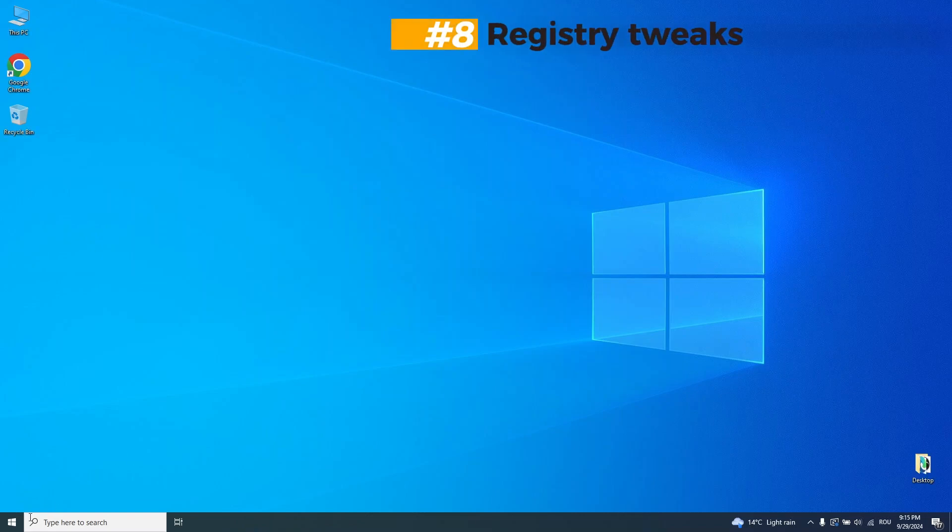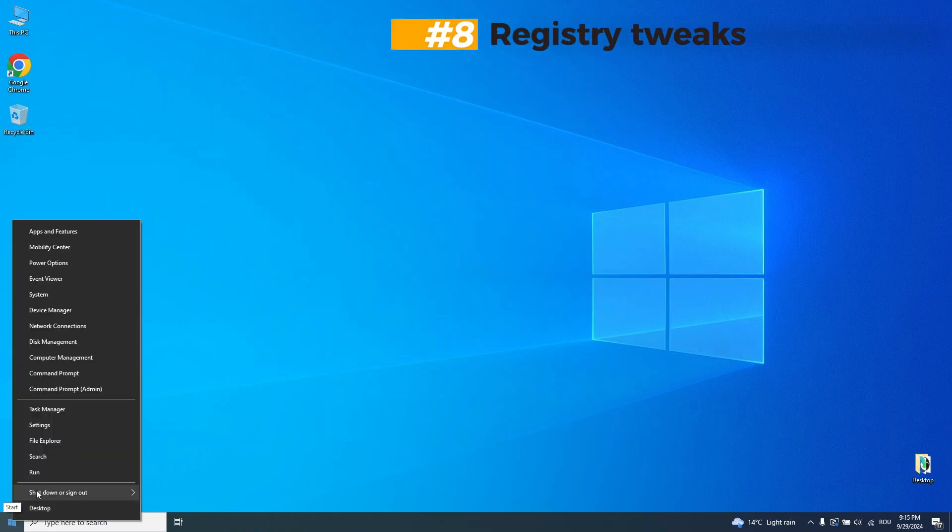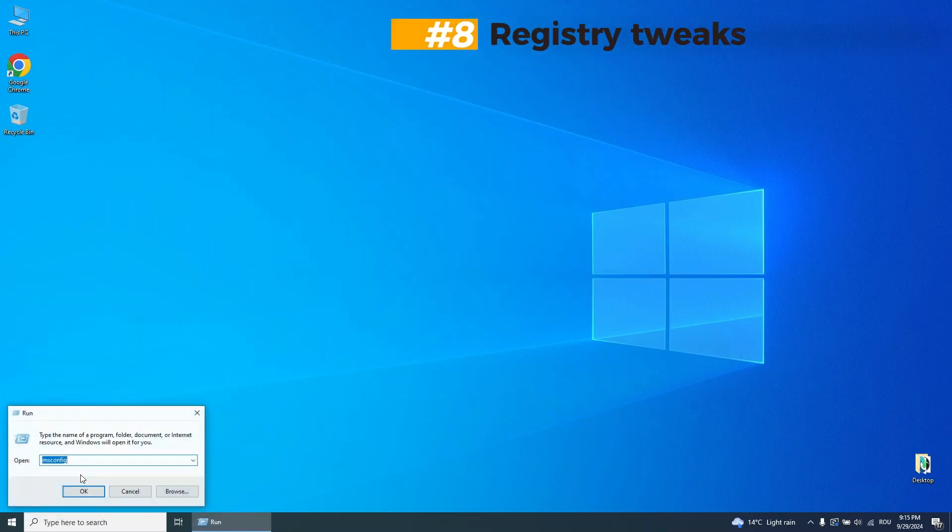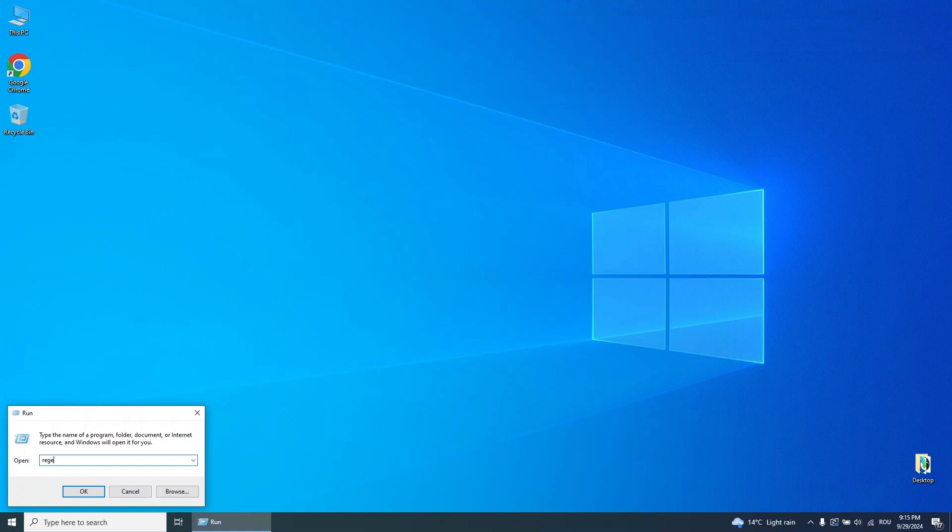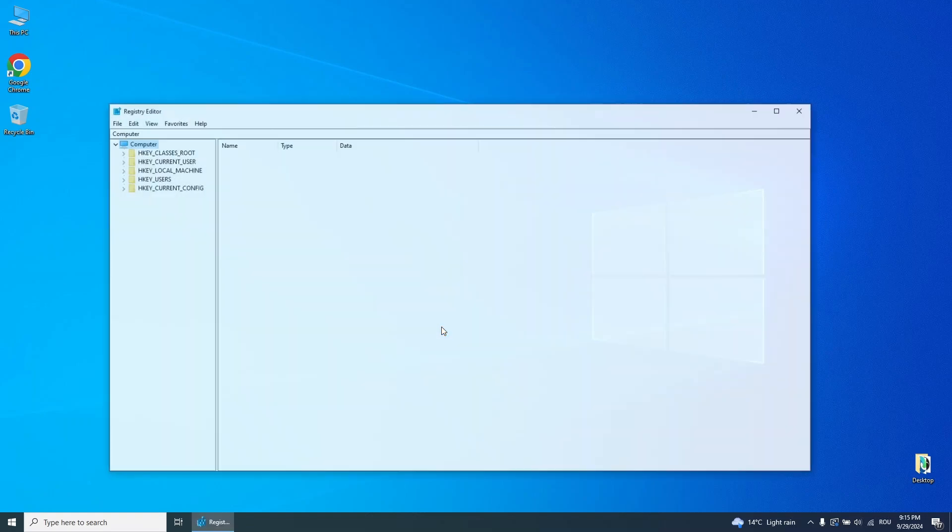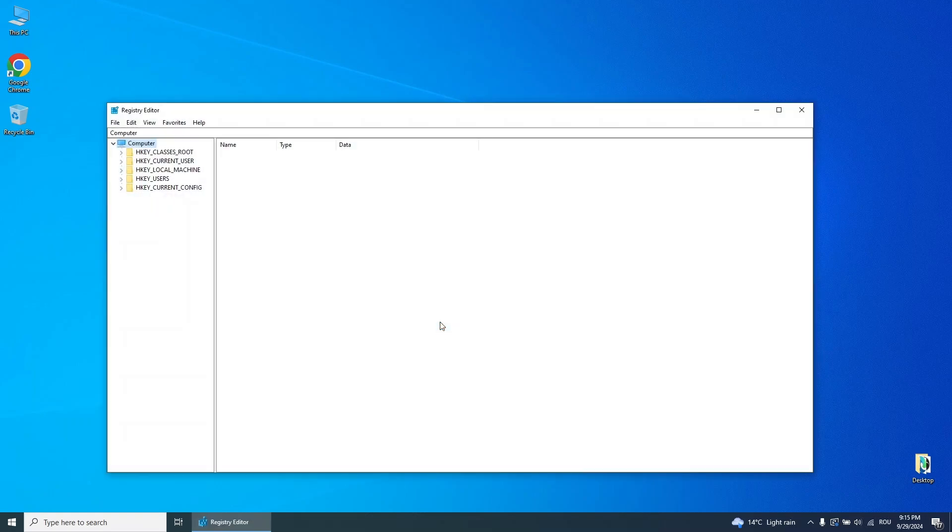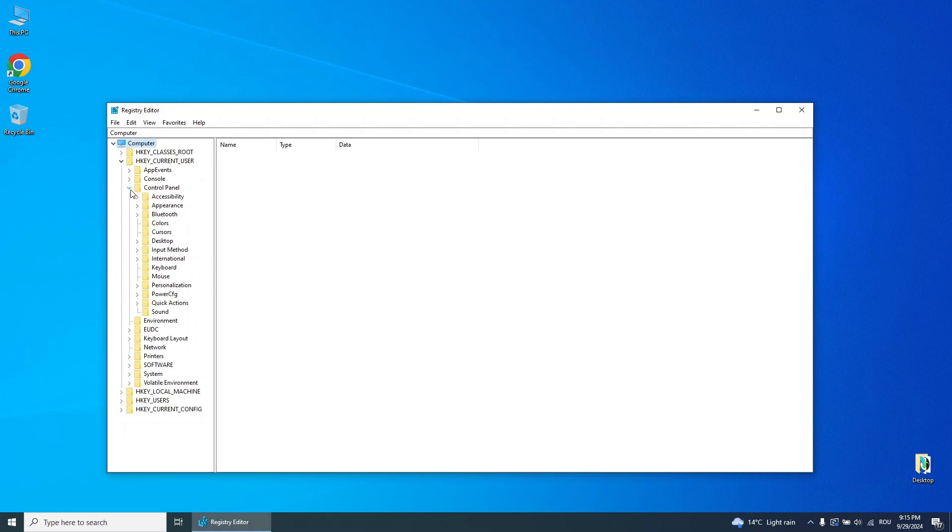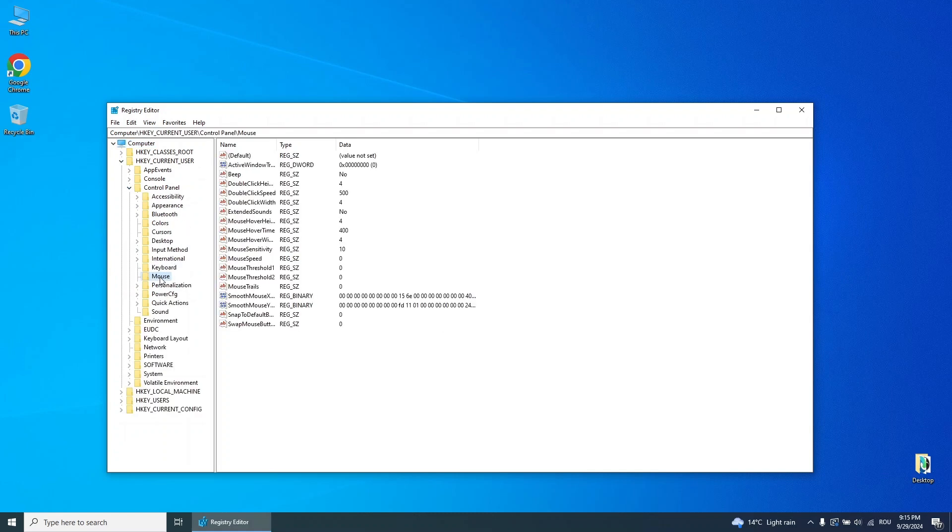Step 8. Registry tweaks. To tweak the registry, open the run box, type Regedit, and press OK. Navigate to HKEY Current User, then go to Control Panel, then Mouse. Double-click Mouse Hover Time and change the value to 10.